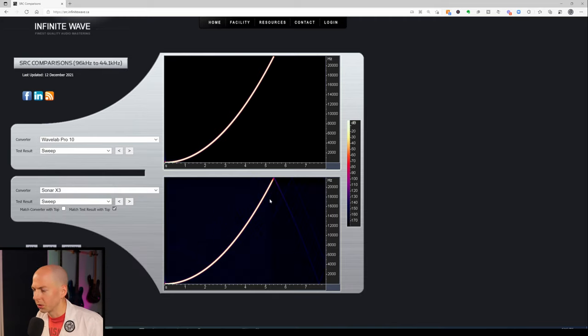Sonar also looks great. So you're not really gaining anything in terms of quality using a mastering DAW. But what about the workflow? Let's talk about the other things you need to do when you master your music.